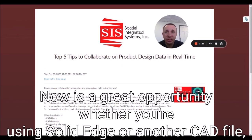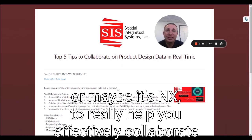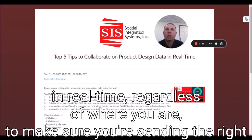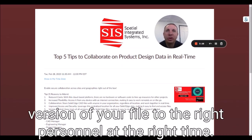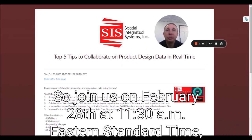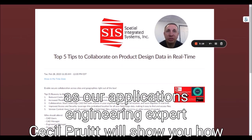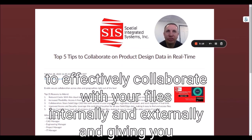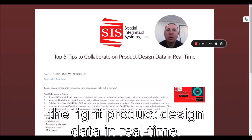Now is a great opportunity, whether you're using Solid Edge or another CAD file or maybe NX, to really help you effectively collaborate in real time regardless of where you are, making sure you're sending the right version of your file to the right personnel at the right time. Join us on February the 28th at 11:30 AM Eastern Standard Time as our applications engineering expert, Cecil Pruitt, will show you how to effectively collaborate with your files internally and externally, giving you the right product design data in real time.